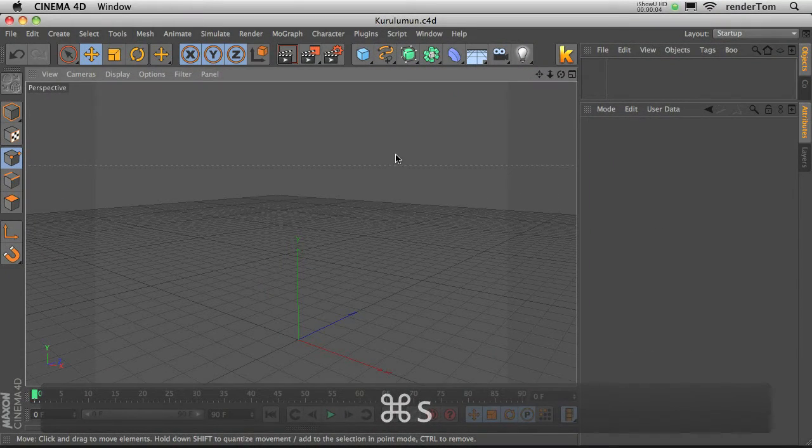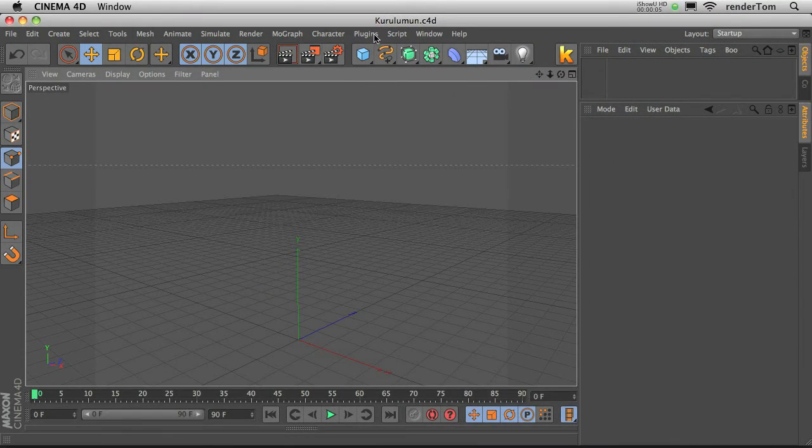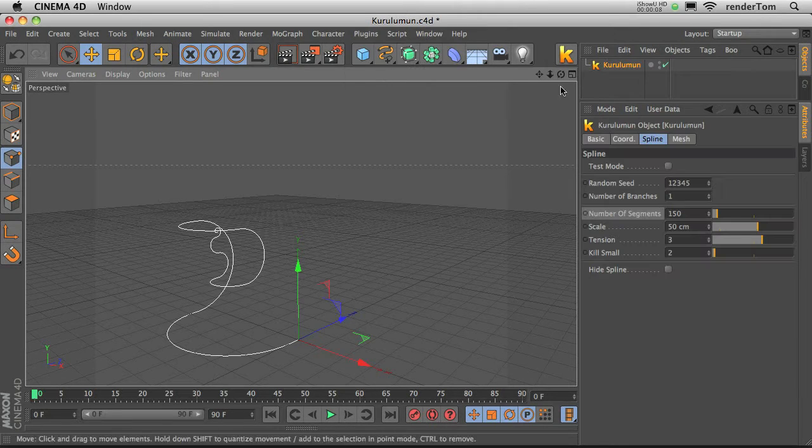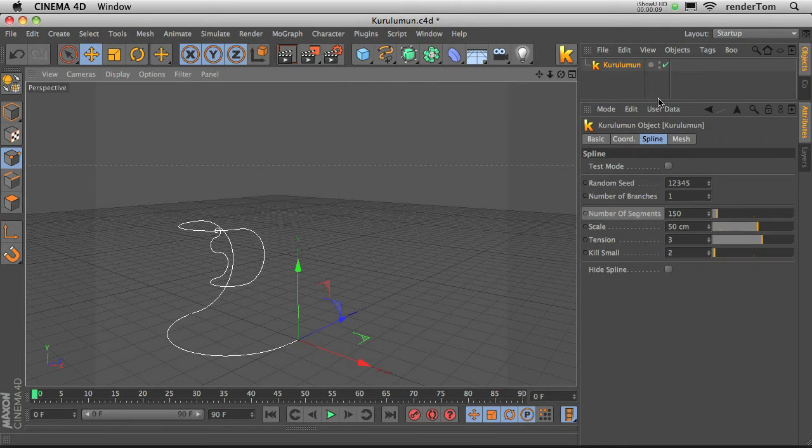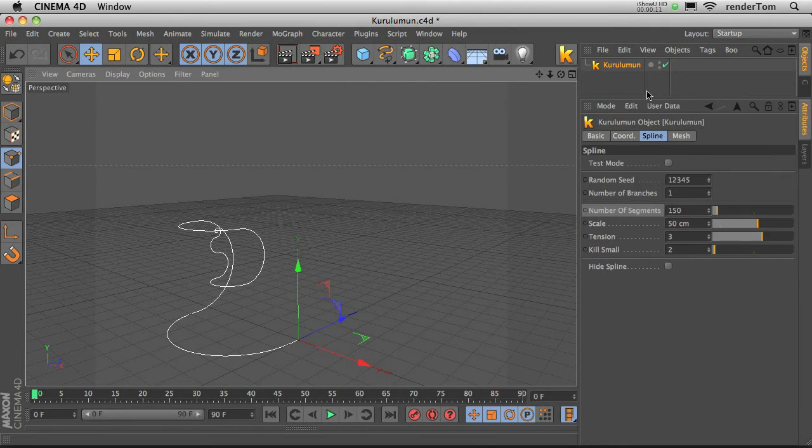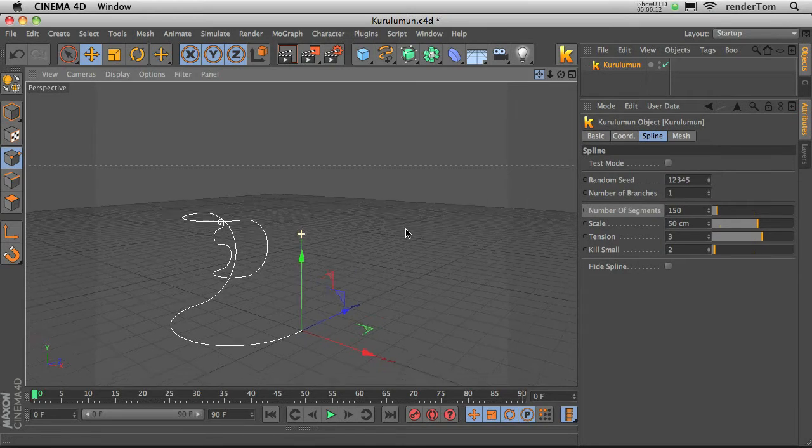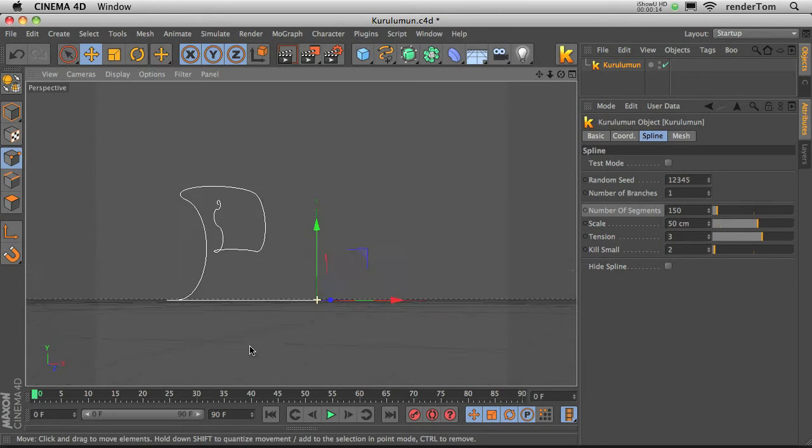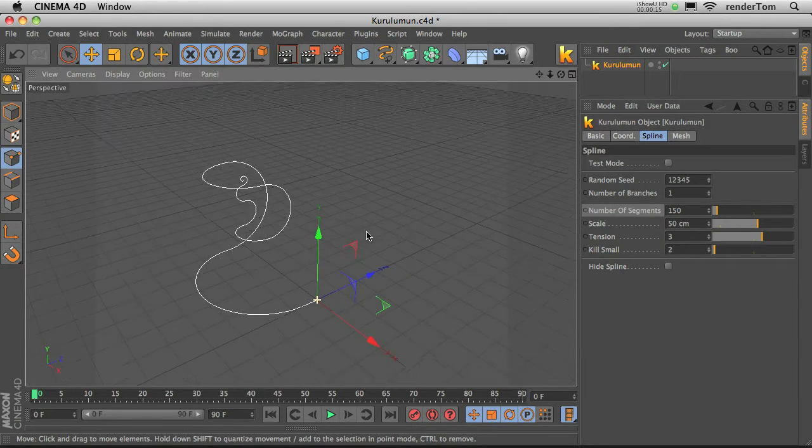After you install this plugin, you will find it under the plugins menu, Kurulumoon. It is not rocket science, it's very easy to play with, but I would like to take a quick overview of the settings.